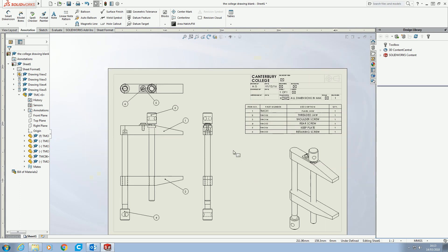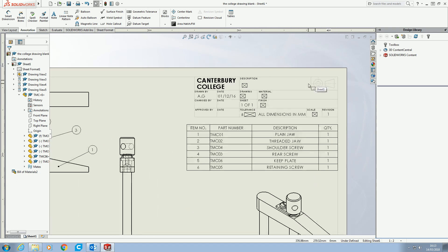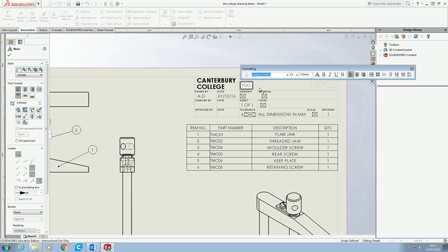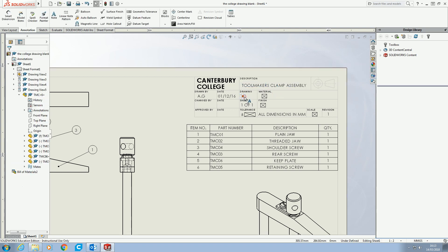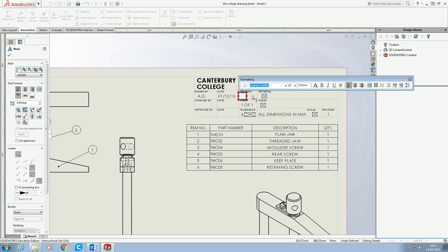That's basically it for the actual technical drawing side. The only real difference here is when we do our data block, we need to still put a description in. So that would be TOOLMAKERS CLAMP ASSEMBLY. The drawing number would be the next number in the sequence — TMC07.